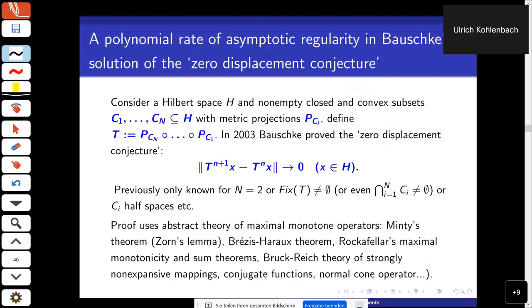To make this less abstract, here's one application particularly suitable for presentations because the problem can be explained very easily and the extracted result is very nice. We have an arbitrary Hilbert space and a finite collection of closed convex non-empty subsets C1 to Cm, with corresponding metric projections onto these convex sets. In Hilbert space, whenever you have a convex closed set, there is a unique point of closest distance to any given point x — that is the metric projection. The metric projection in Hilbert space is non-expansive; this actually characterizes Hilbert space among Banach spaces.